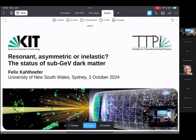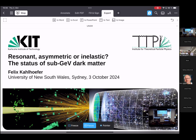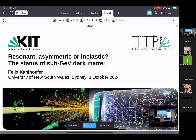This talk is actually a premiere for me, because it's the first time I'm presenting from an iPad. The one thing I haven't managed to get to work is a pointer visible on Zoom, so apologies for that. As Michael said, I will tell you about sub-GeV dark matter, and I will be more precise with what I mean by that as we go along. Specifically, I want to point out various versions of sub-GeV dark matter: resonant, asymmetric, and inelastic dark matter.